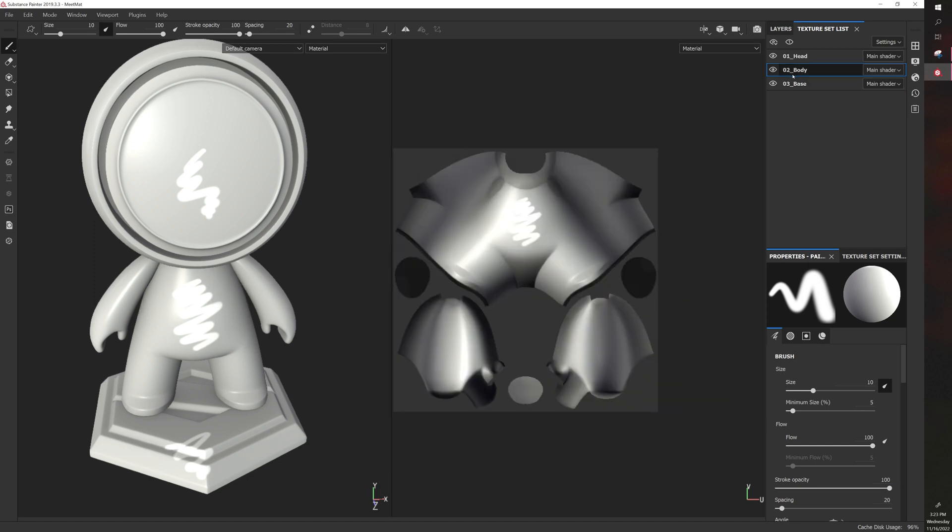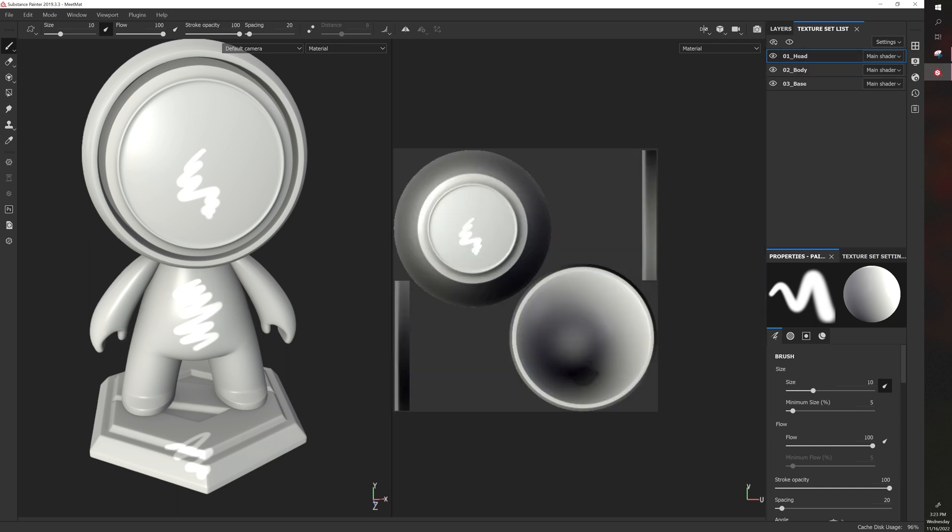So you can actually see this is the flattened version of this. If we go to the body, this is the flattened version of the body. And then if we go to the head, this is a flattened version of the head.